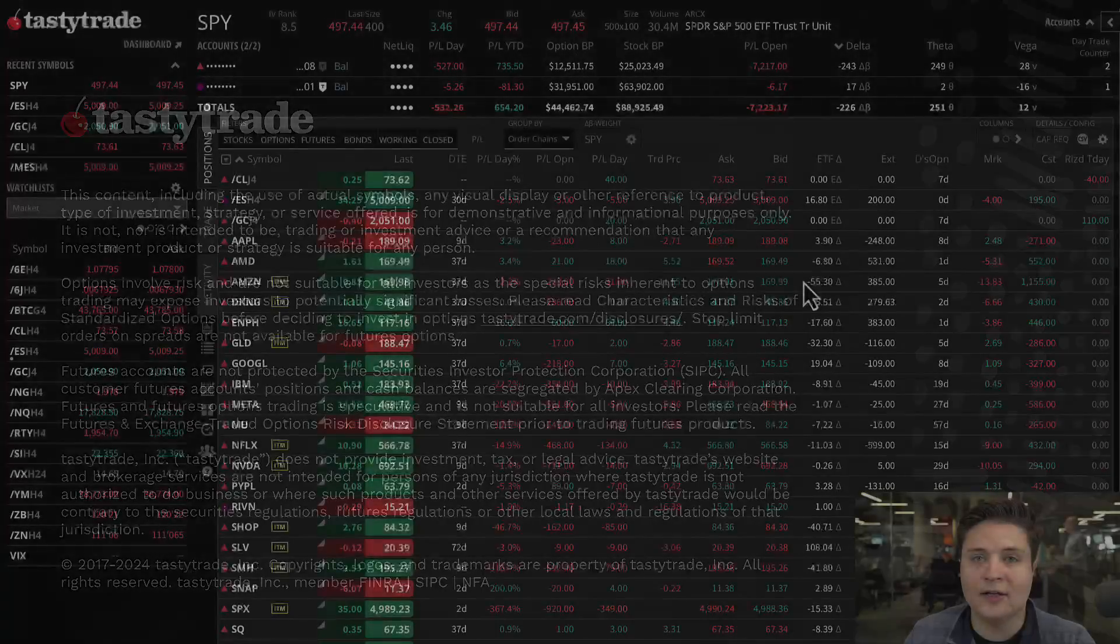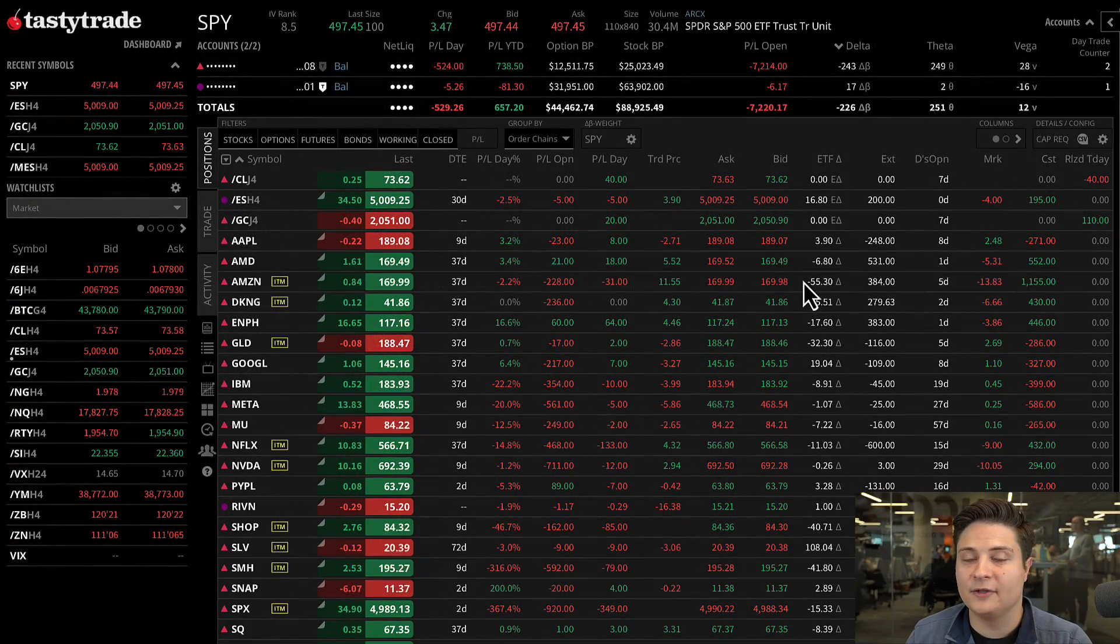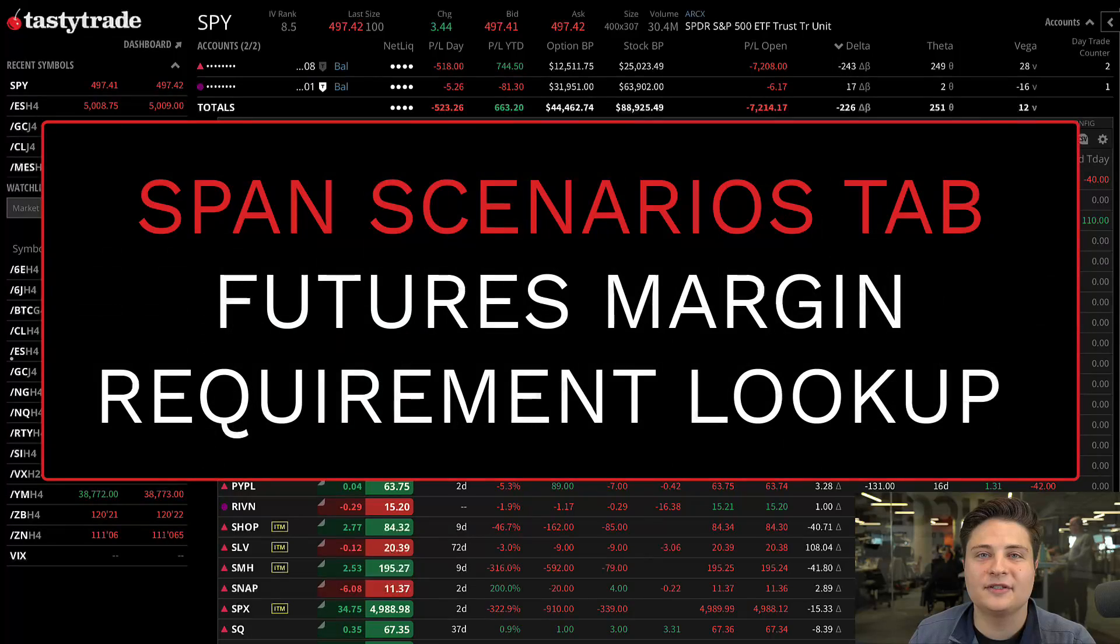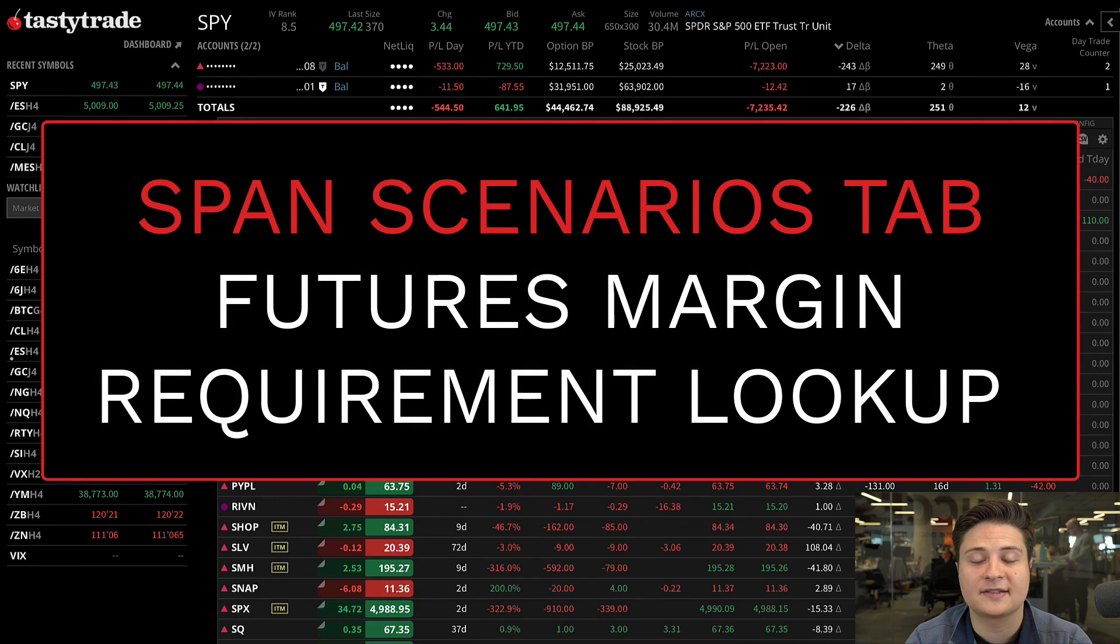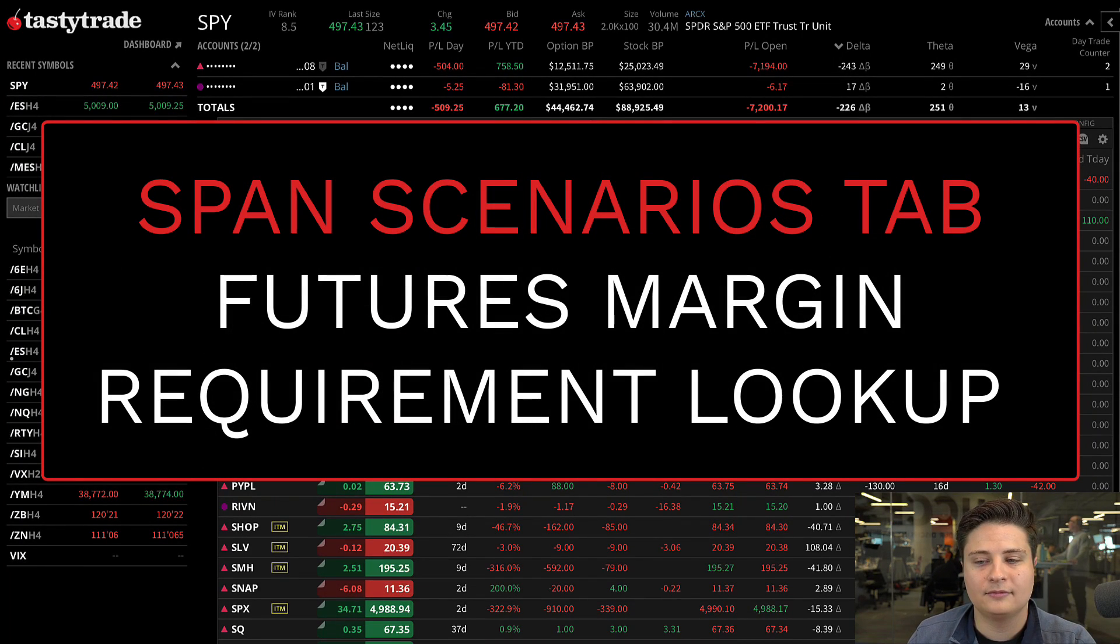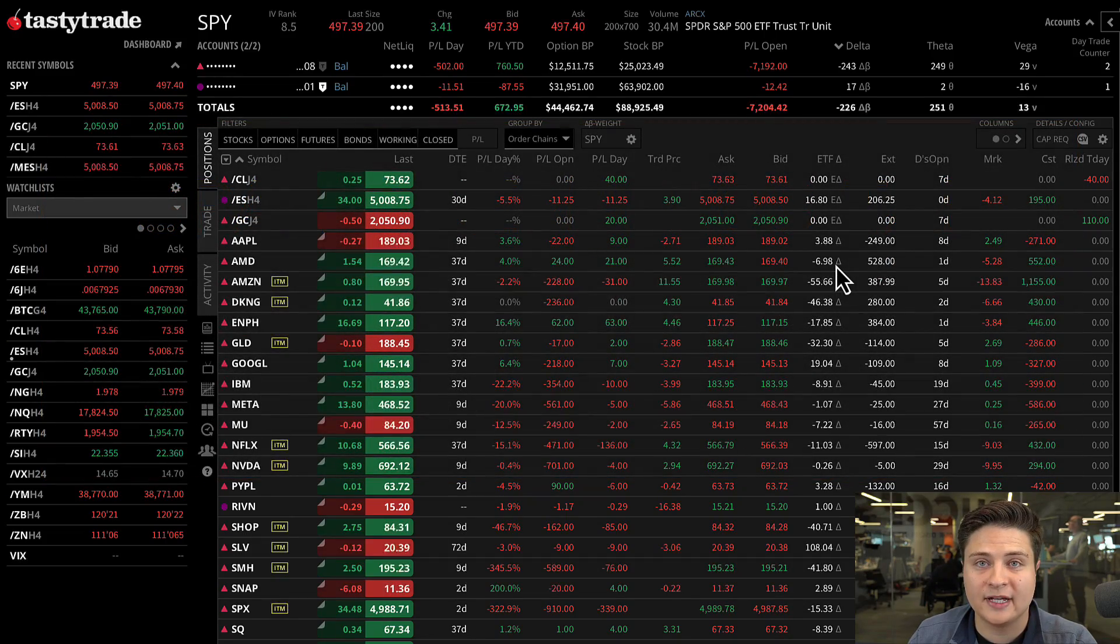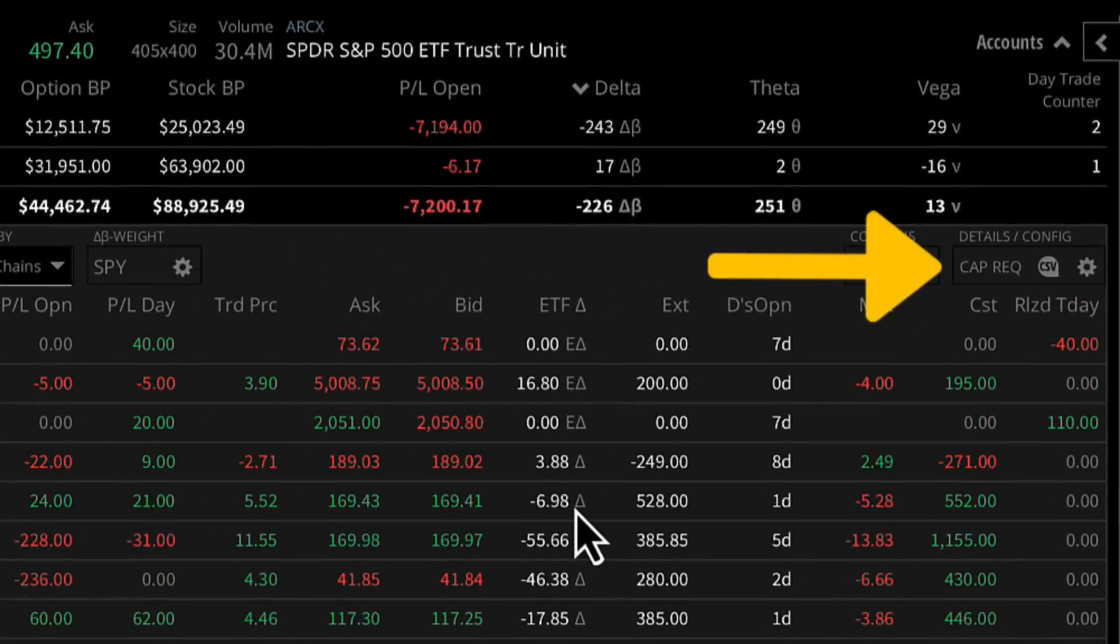Are you looking to analyze your SPAN margin requirement on a futures option position? You can now do this using the SPAN Scenarios tab on the tastytrade desktop platform. To access the SPAN Scenarios tab, start by locating the cap rec button.